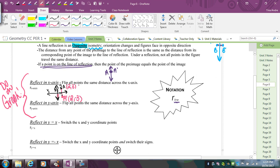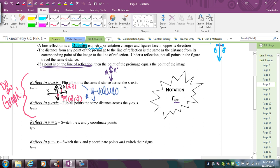You might notice there's a rule here: when reflecting over the x-axis, the y-values are negated. The x-values stay the same, but the y-values get switched. So for reflection over the y-axis, let's start with the point (1, 2).